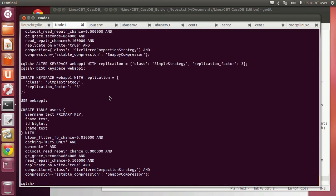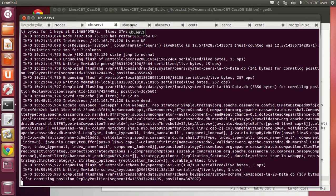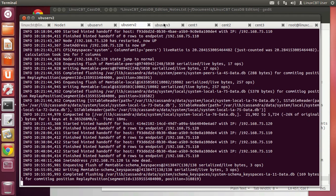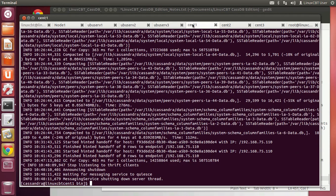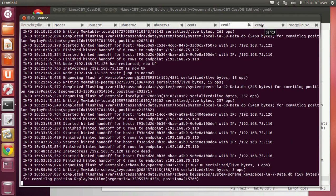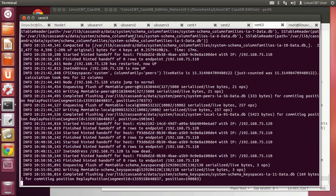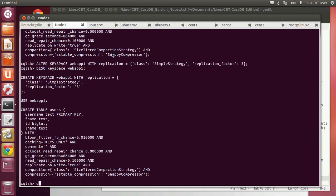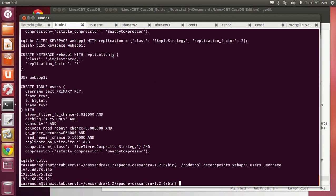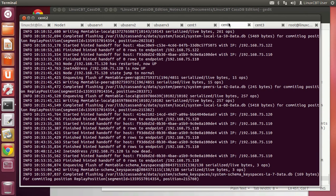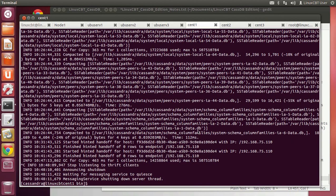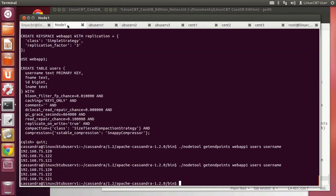Updating to replication factor 3 will cause changes to appear in log files indicating data are replicated accordingly. We still have one down node, but two nodes still have the results so information will be replicated. Now nodetool getendpoints shows 120, 121, 122 — cent1, cent2, cent3 — with cent1 currently down. Quorum should now work: replication factor 3 divided by 2 plus 1 rounded down equals 2, so we need 2 nodes available.